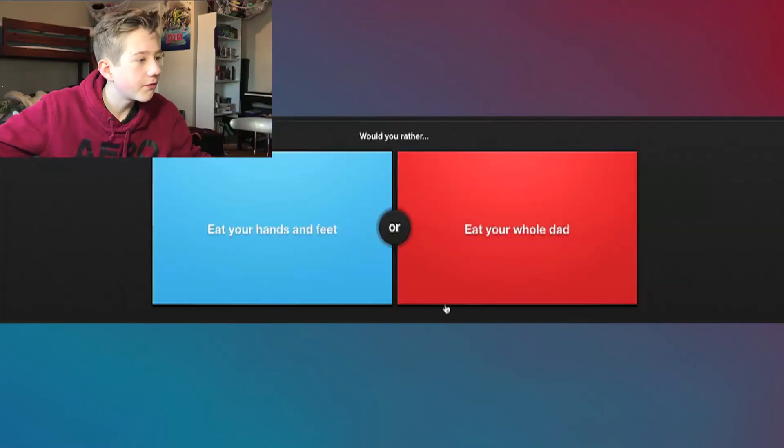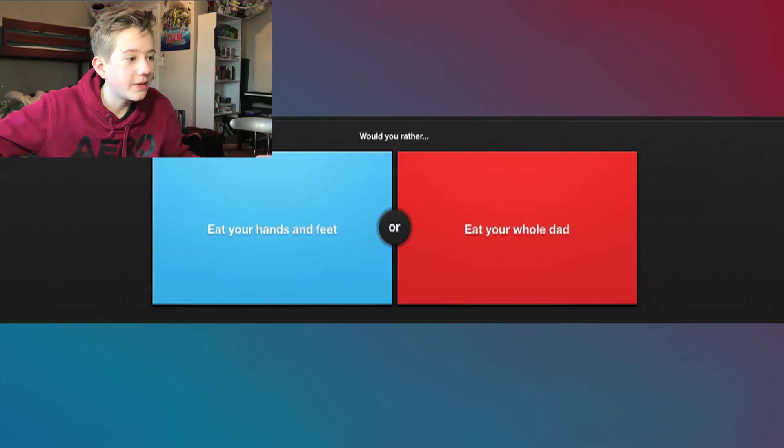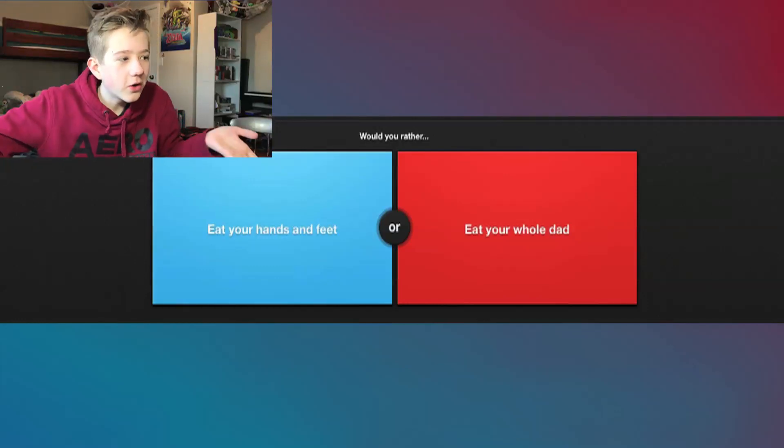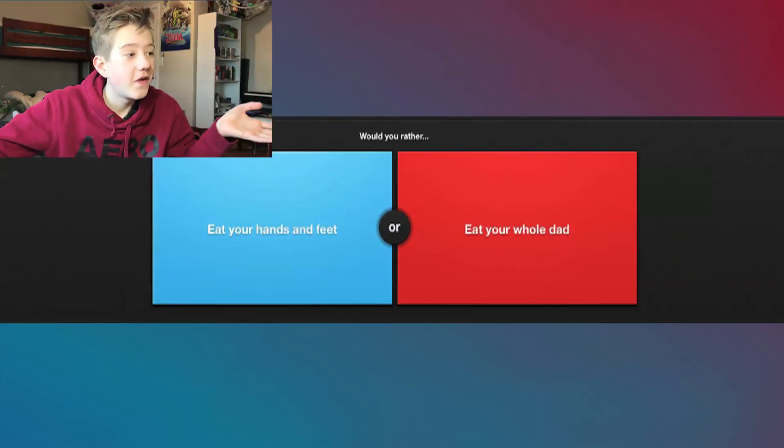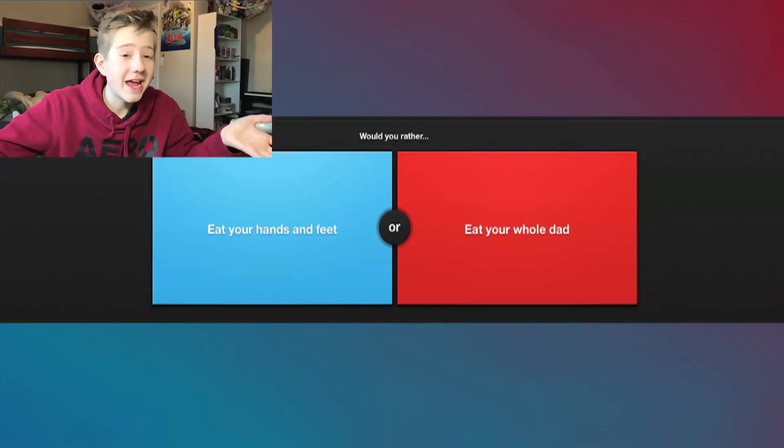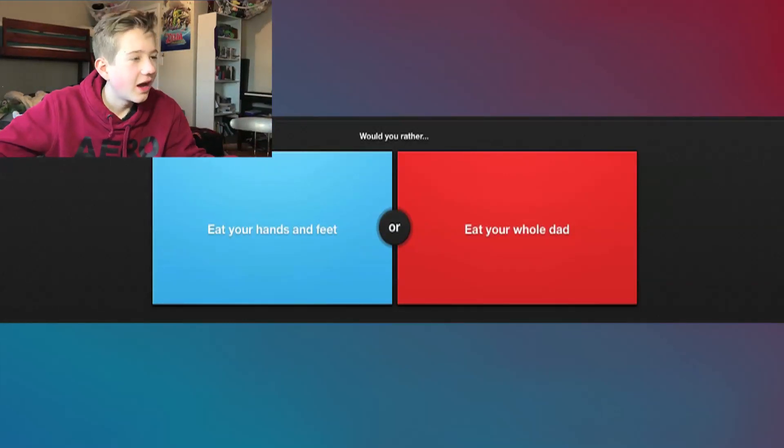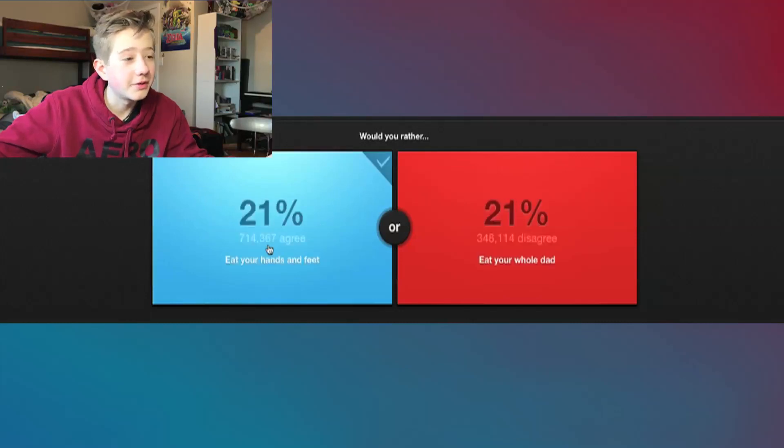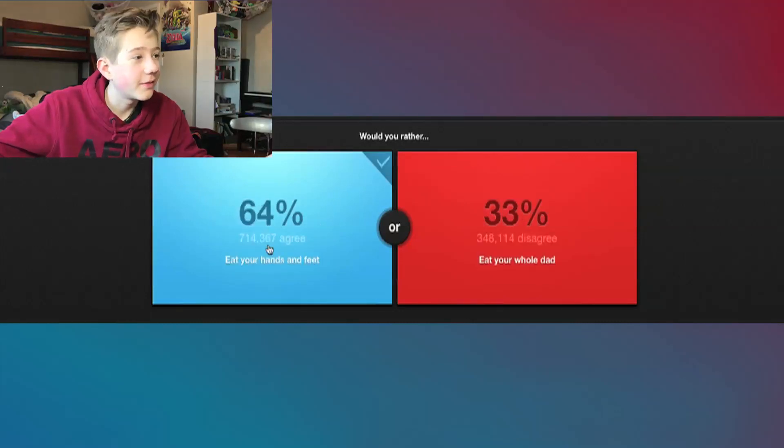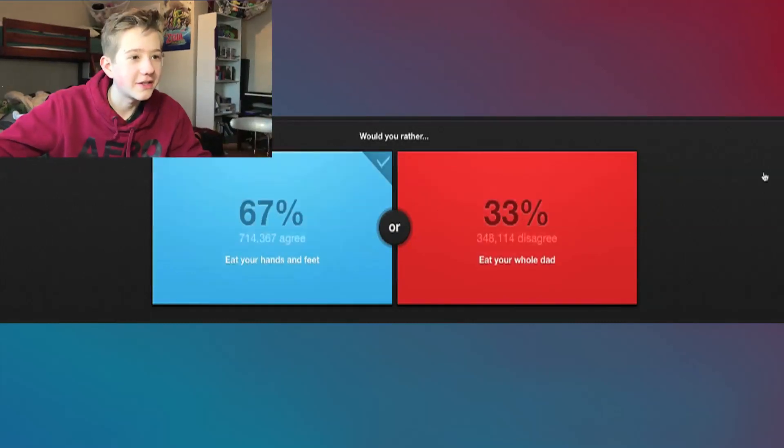It's booger. Next question. Okay, would you rather eat your hands and feet or eat your whole dad? What? Okay, it says assume your father is recently deceased. So I'm eating my already dead dad or my own hands and feet? I'm gonna eat my hands and feet. I don't even want to think about the other one.